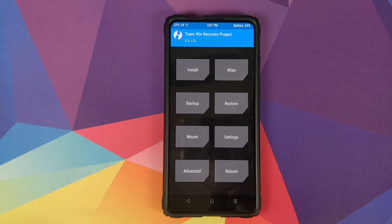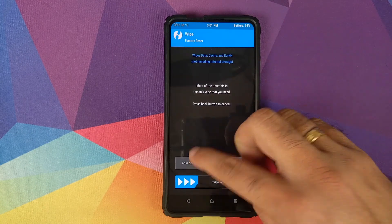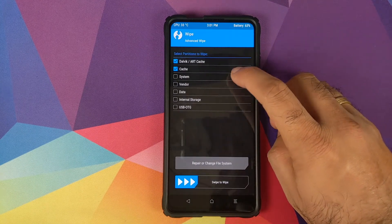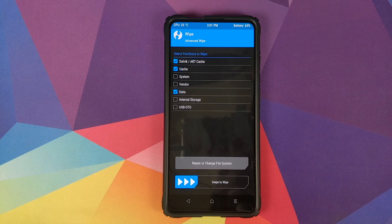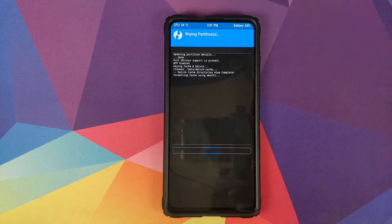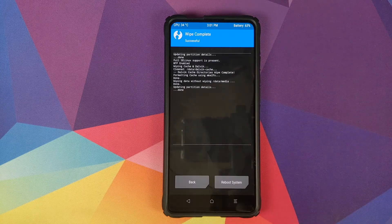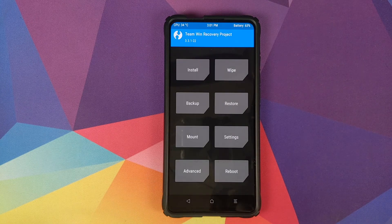Once in TWRP recovery, go to Wipe, select Advanced Wipe, and select Dalvik, Cache, and Data — only these three partitions. Then swipe to wipe. Once that is done, click the home button.